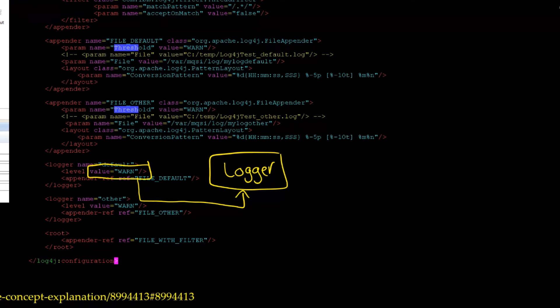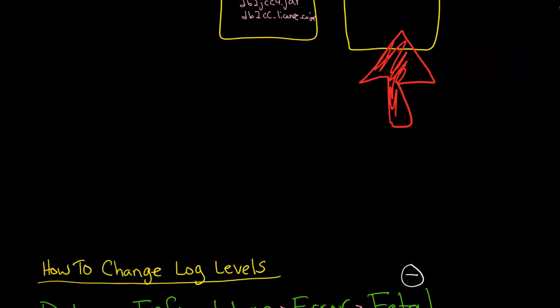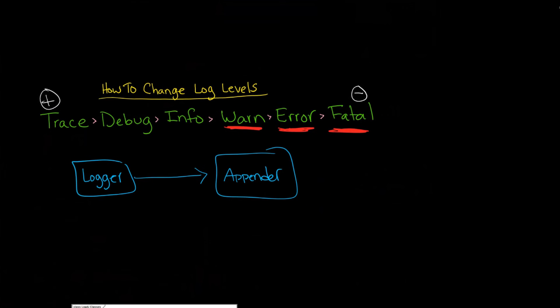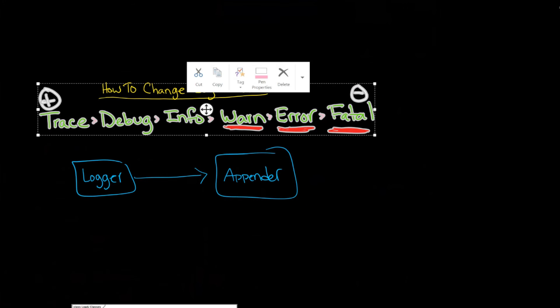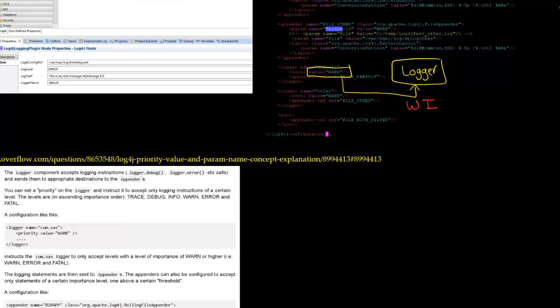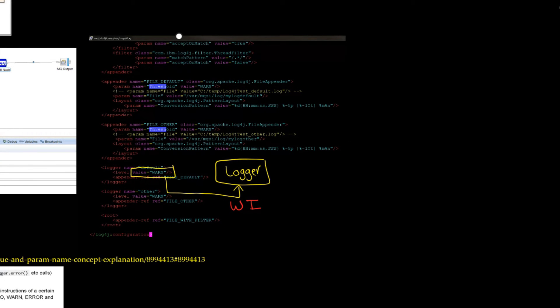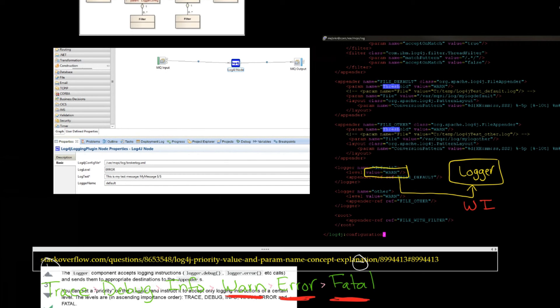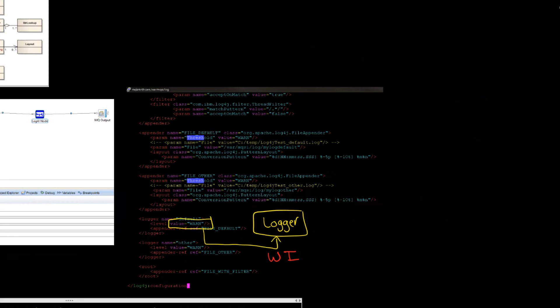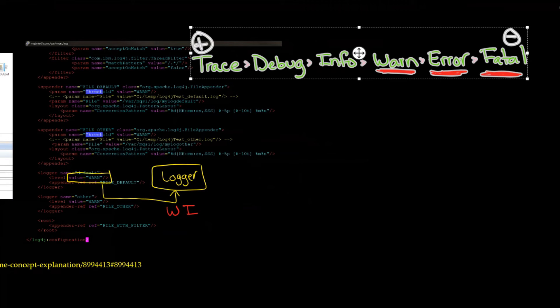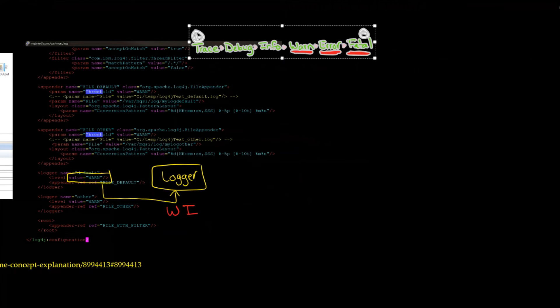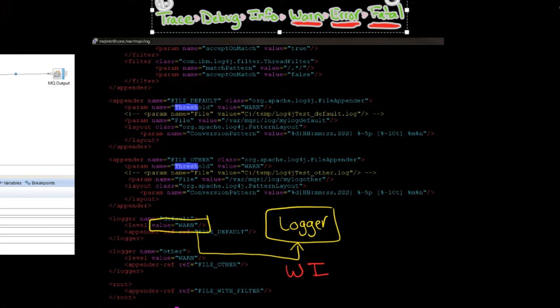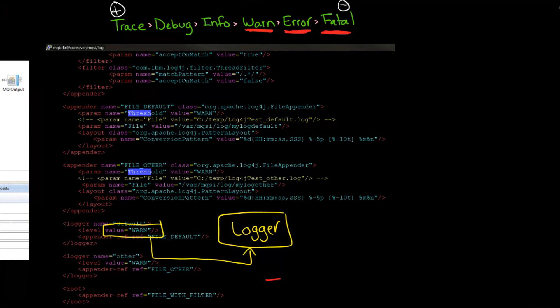So warn, error, and fatal will all get passed or will all be accepted by default, or that is to say our logger. Our logger is going to accept all of those. So warn, error, and fatal. In fact, just to bring home this point, I'm going to copy this down so we can see it.